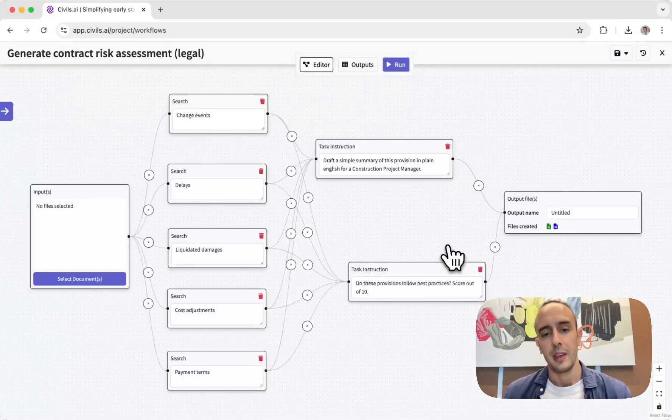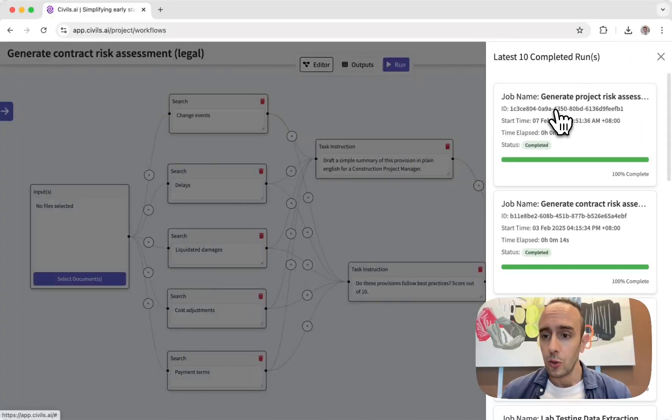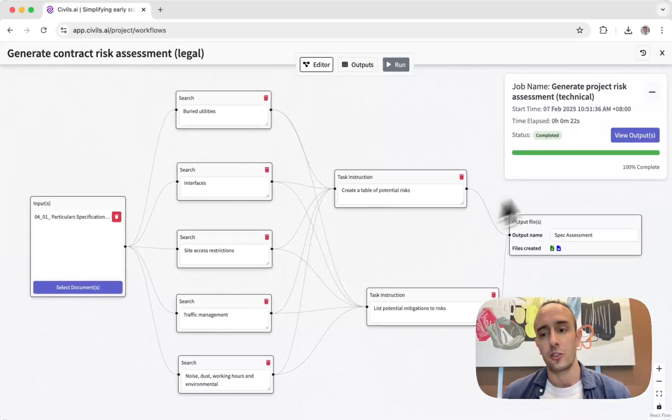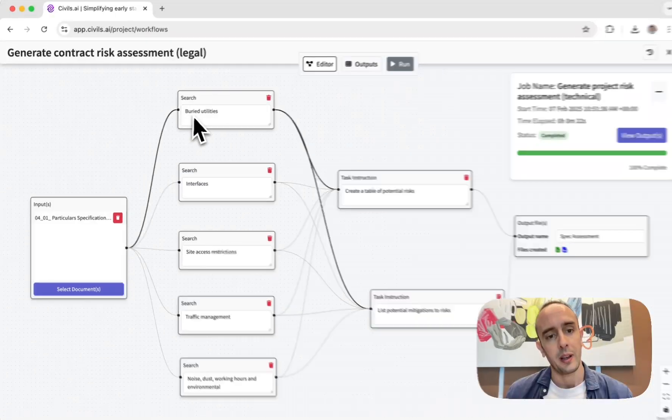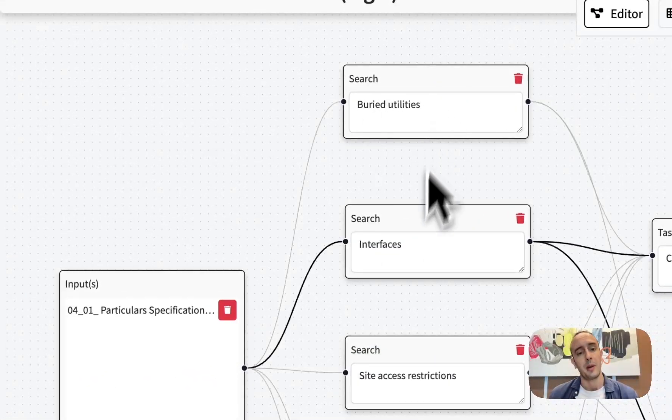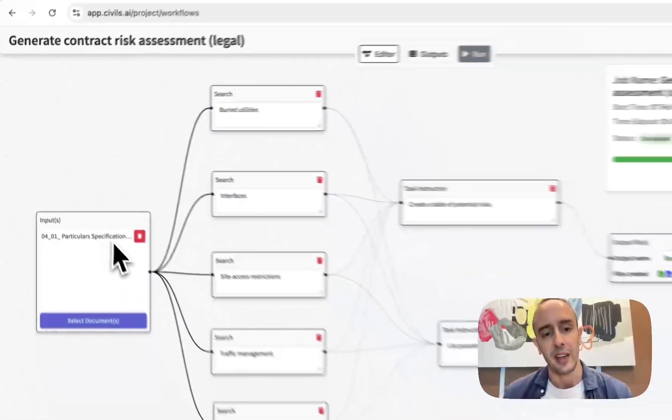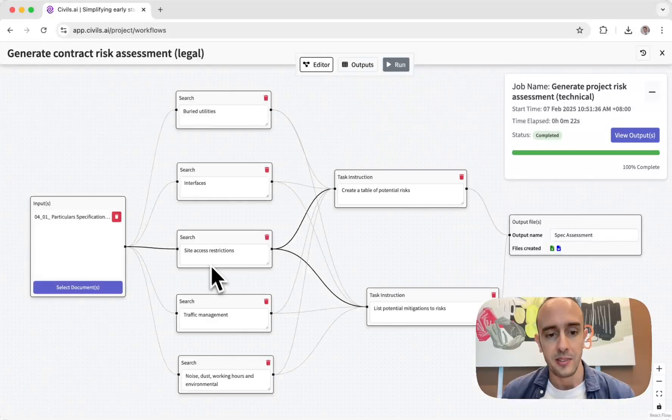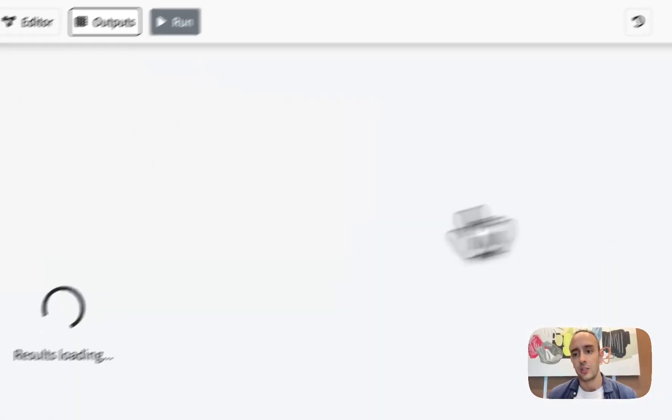But yeah, you can also run this to generate tables. So in this case I'm doing a risk assessment searching things like buried utilities from all of these specifications, looking at the interfaces, site access restrictions.